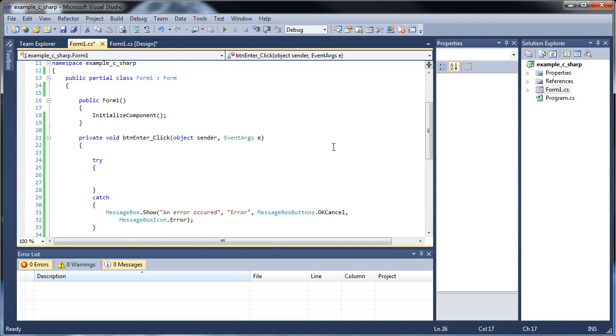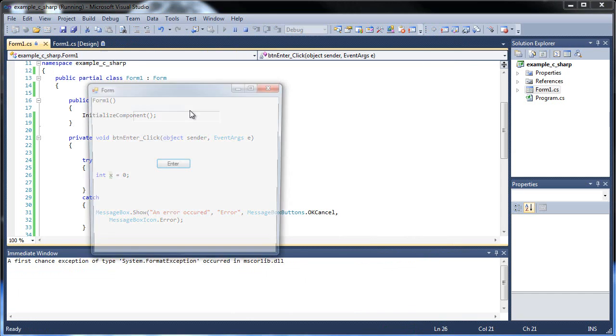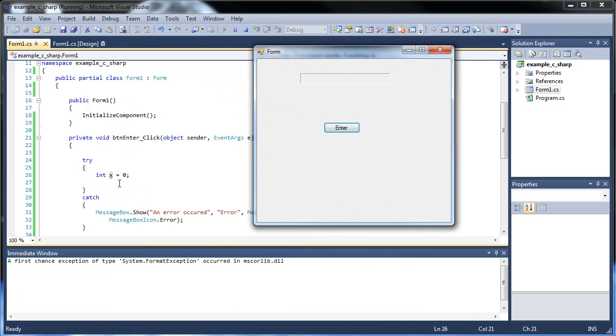So inside our button click event, what if we create a variable called int x is equal to zero? Every time you click the enter button, a new x will be created equal to zero, right? Well, do you think an error would happen if you click the enter button multiple times? You can't have more than one variable named x in memory.